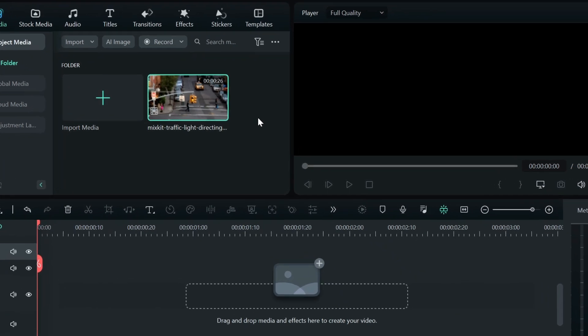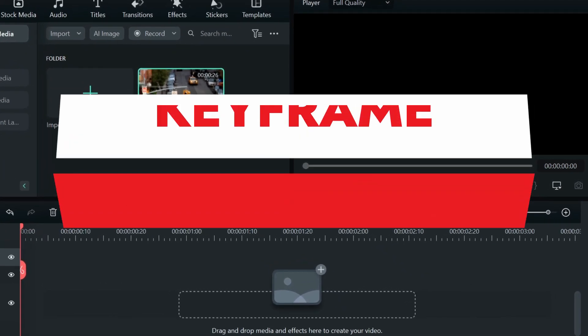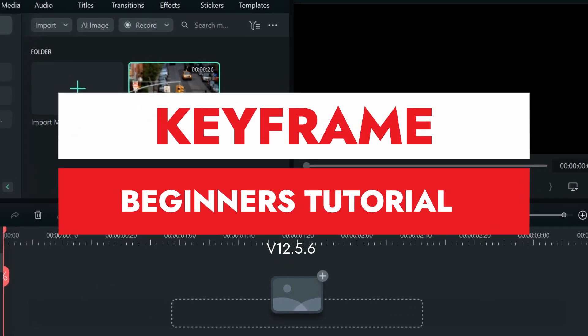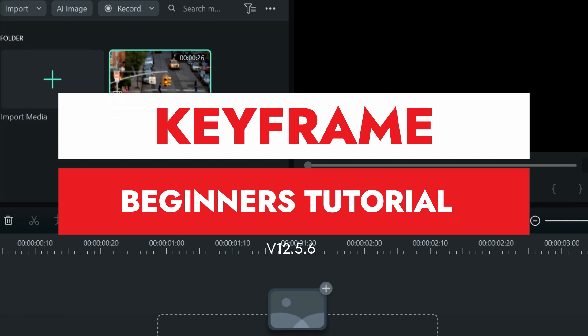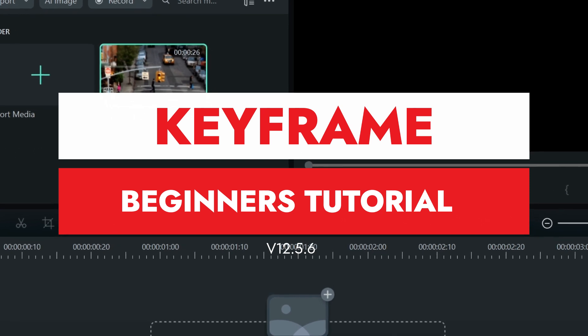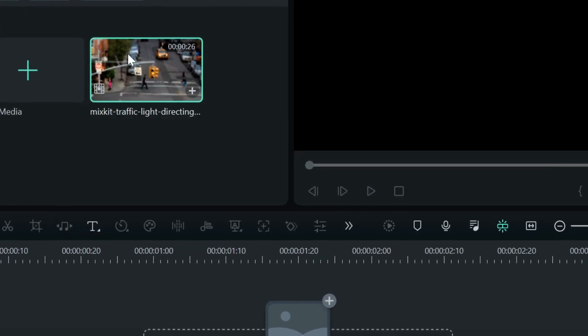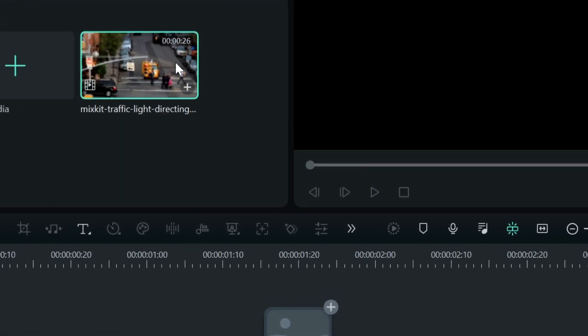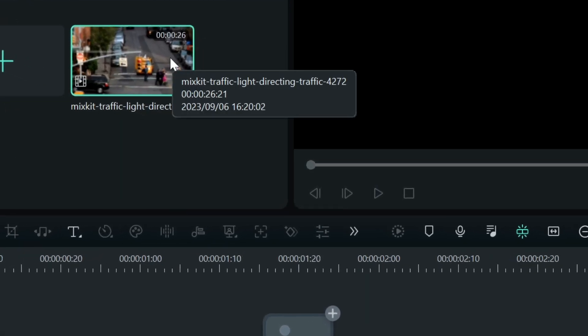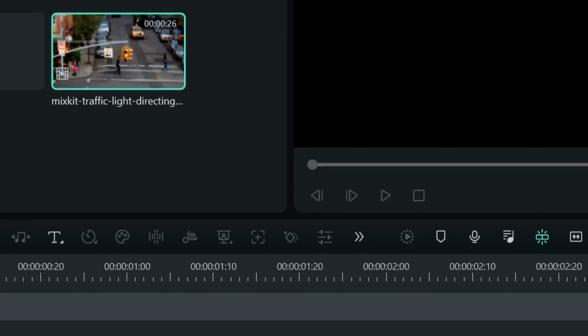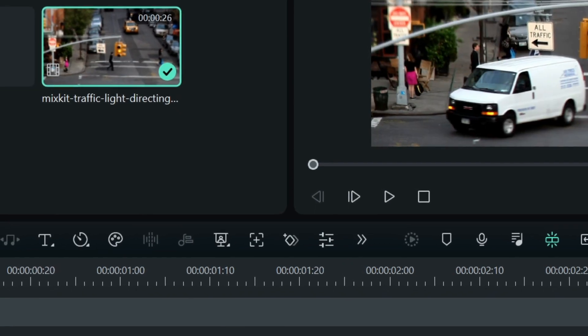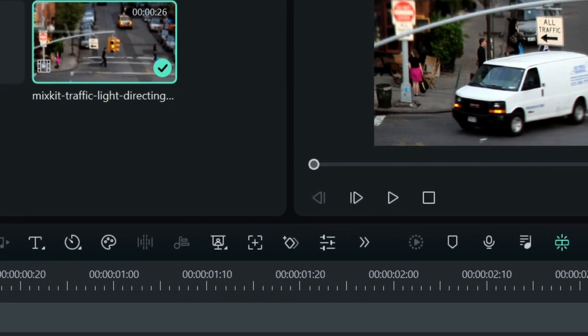Hey guys, in this video I'm going to show you how to use keyframes in Filmora 12. To use a keyframe, first import your media into Filmora and drag and drop it to your video timeline.